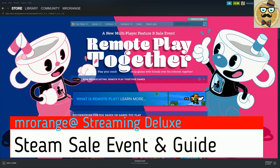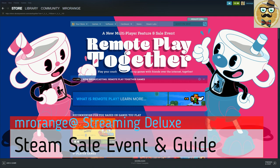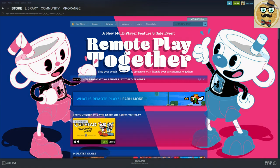Welcome to Streaming Deluxe my friends! Welcome to this Remote Play Together special!